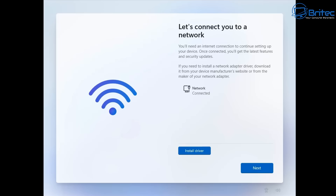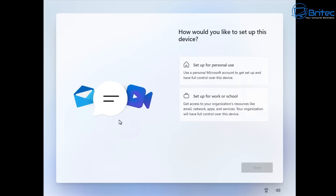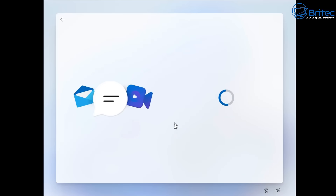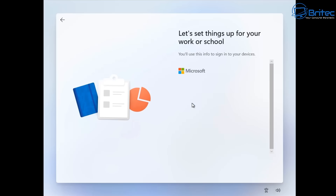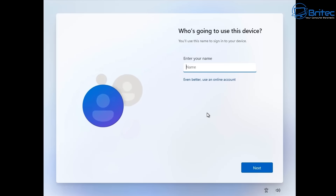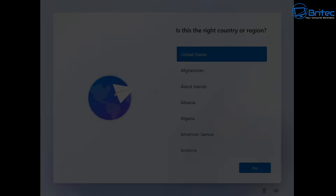I've tried connecting and disconnecting and it's not working. Now, if you do have the Pro edition, you can select 'Set up for work or school,' then select 'Domain,' and it will allow you to go into a local account. You really shouldn't set this up as domain-joined — it's not the right way to do it — but that is the only way you'd be able to use a local account if they enforce this policy.